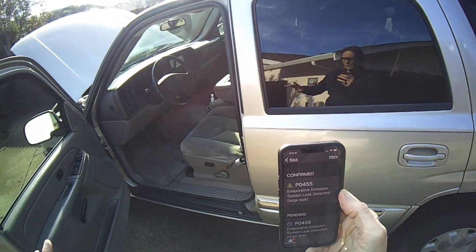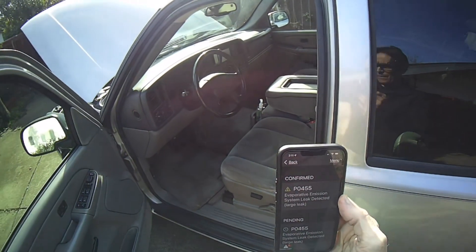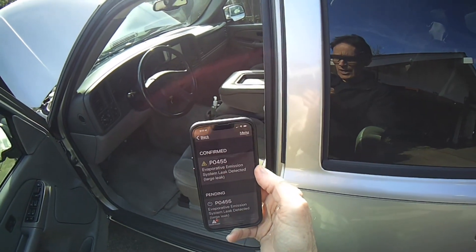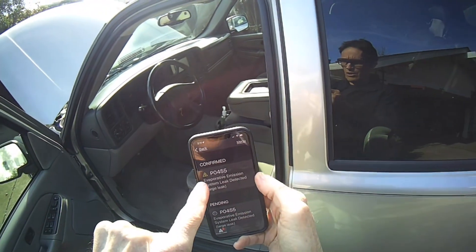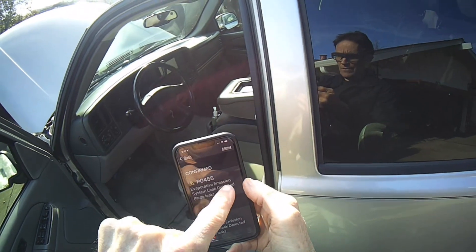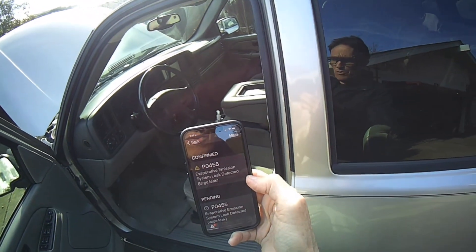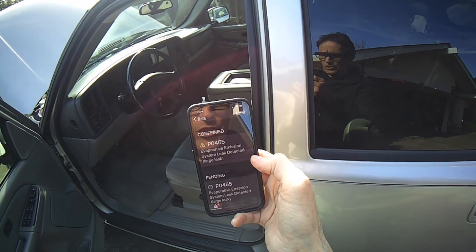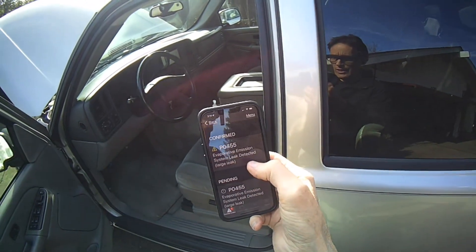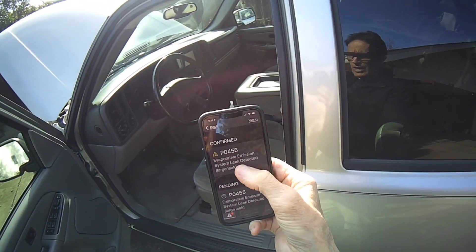We have a 2004 GMC Yukon that has a check engine light. We ran the code and it was a P0455 — that's an evaporative emission system leak detected, a large leak. The first thing you could check when you get that check engine light and pull that code is the gas cap.